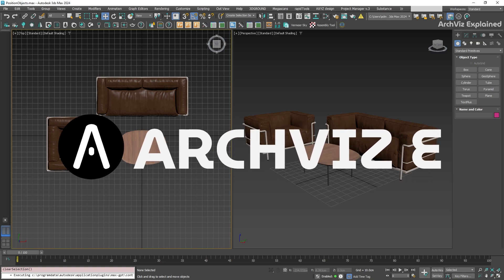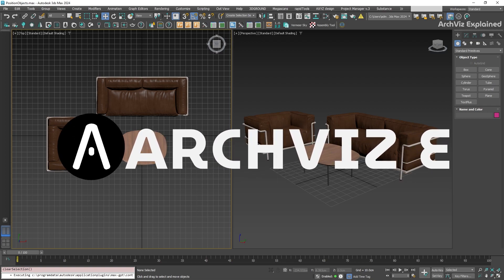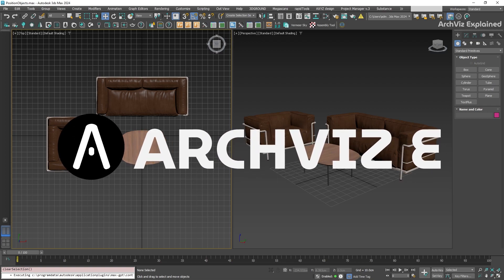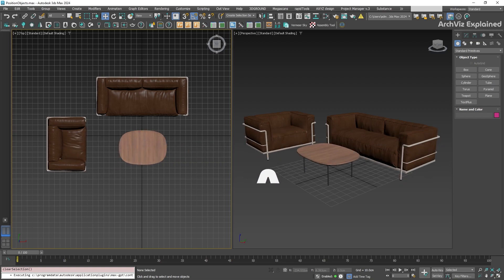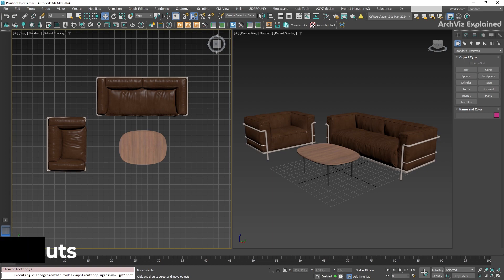Hey everyone, in today's episode, we're going to learn how to speed up our workflow using hotkeys in 3ds Max.